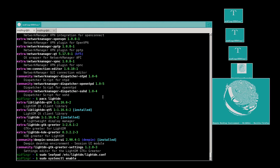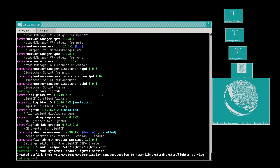Then sudo systemctl enable lightdm. And I'll grab network manager and applets: sudo pacman -S network-manager-applet and network-manager-dispatcher-ntpd, which I like to use to keep time synced.